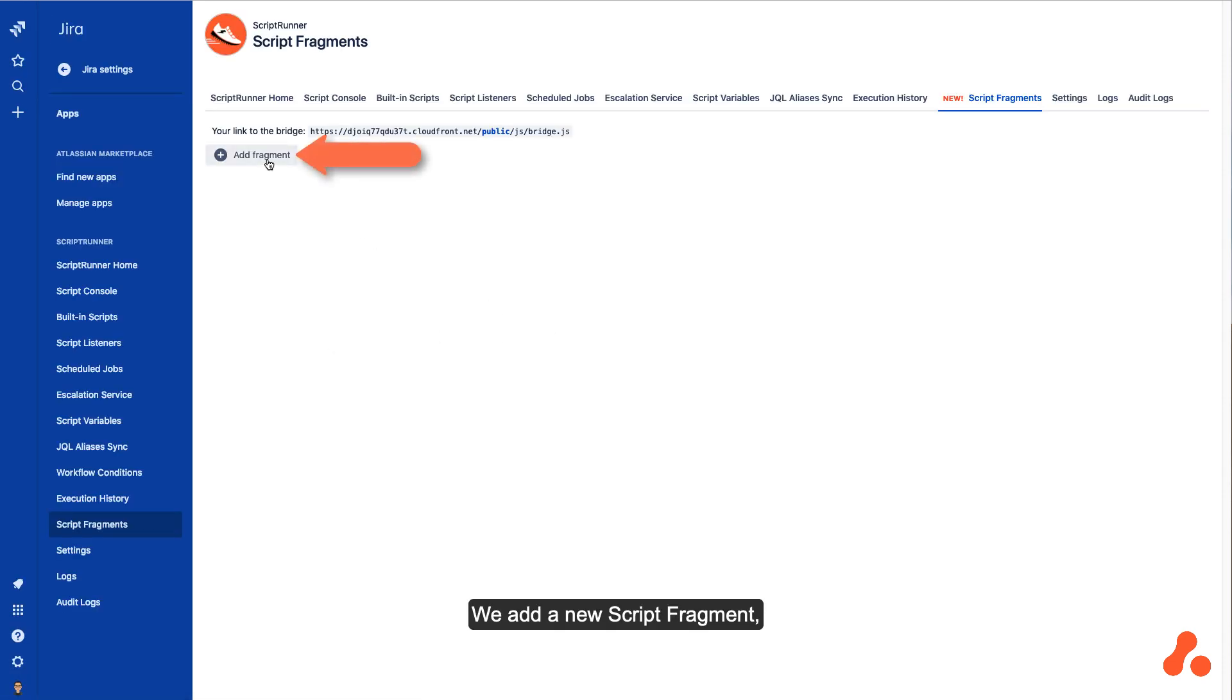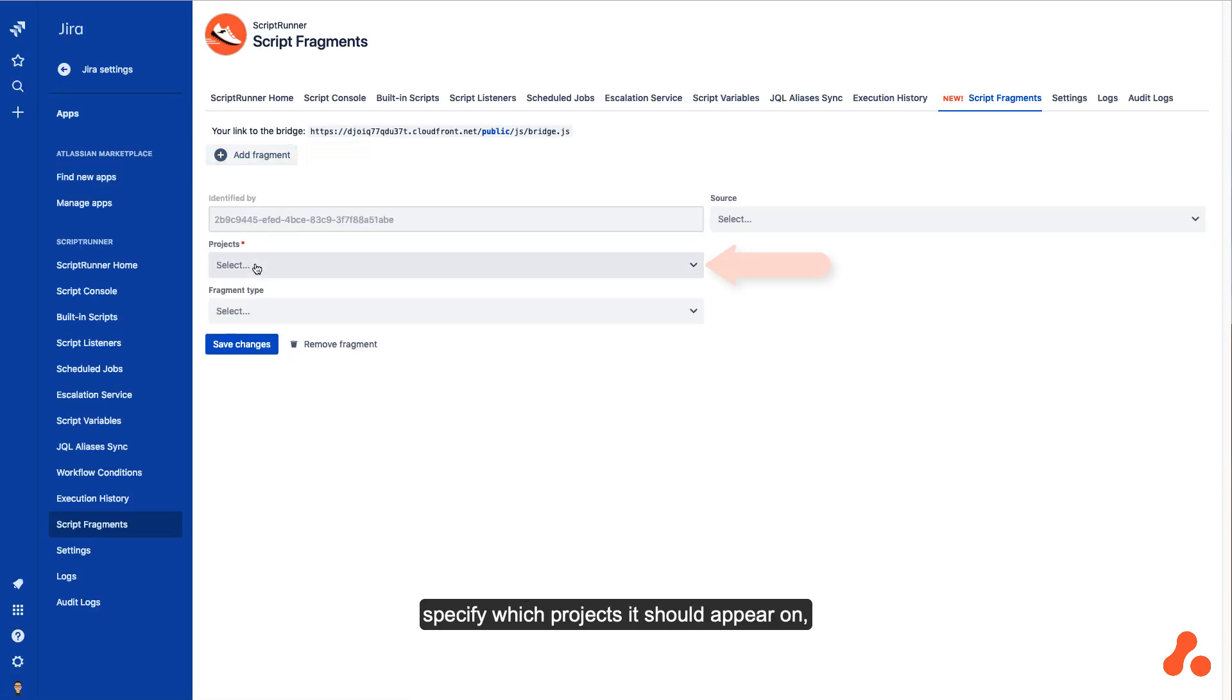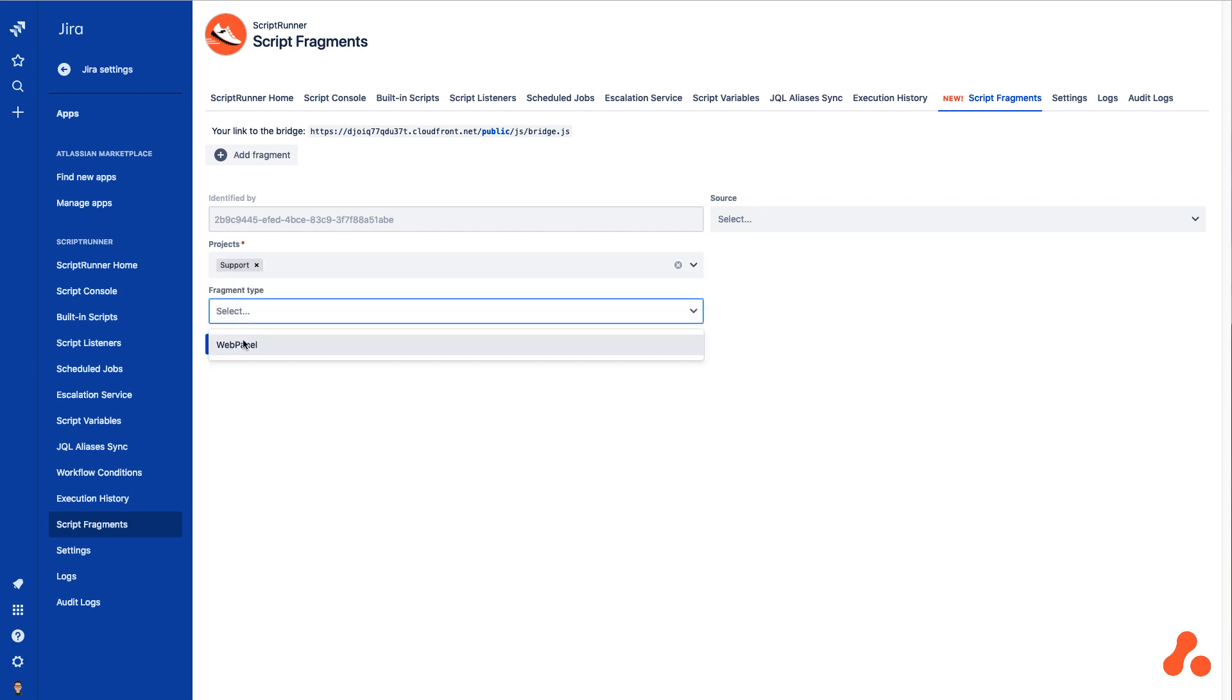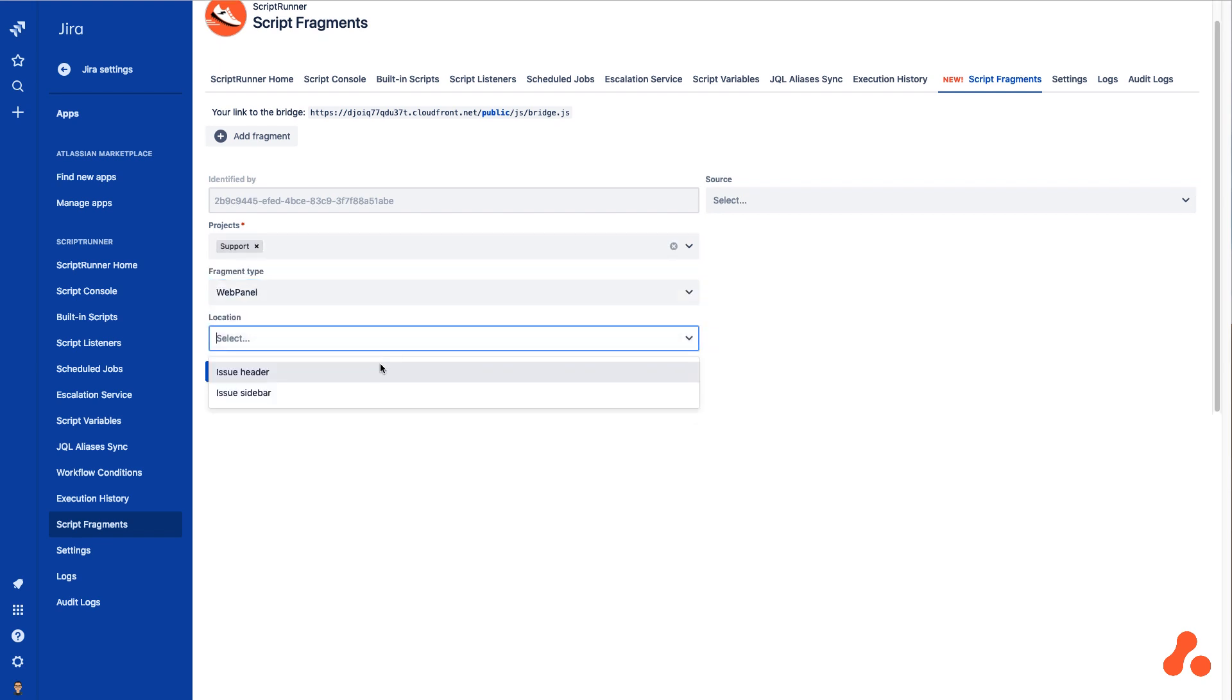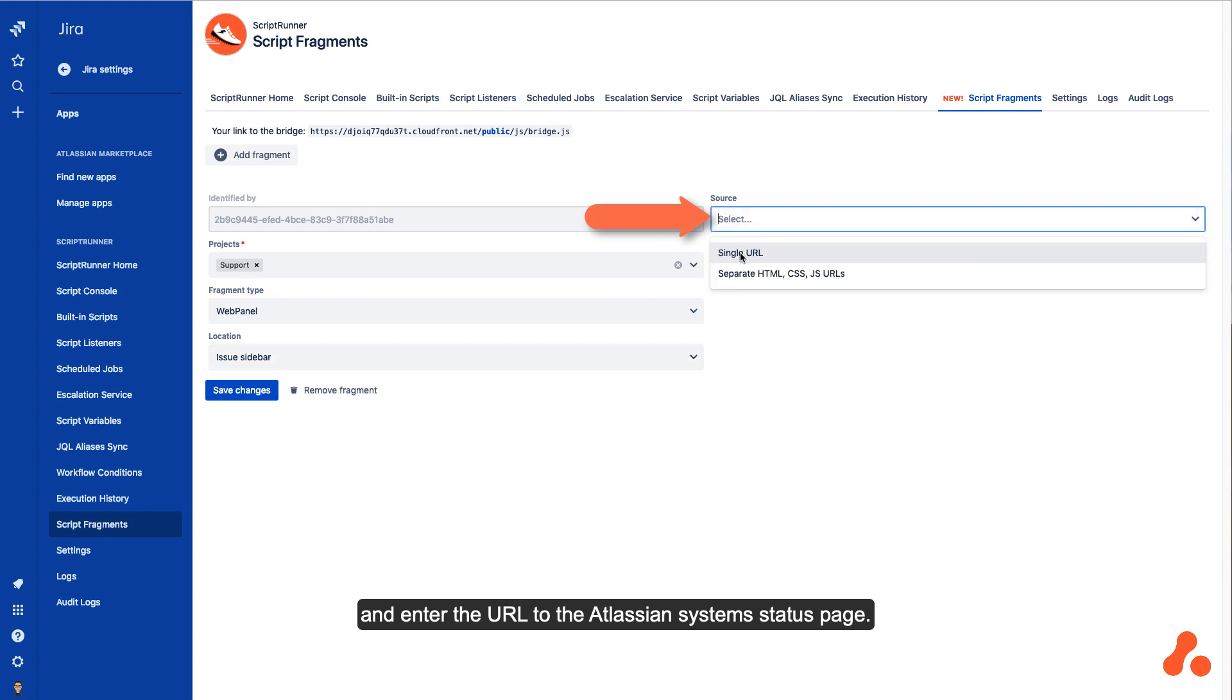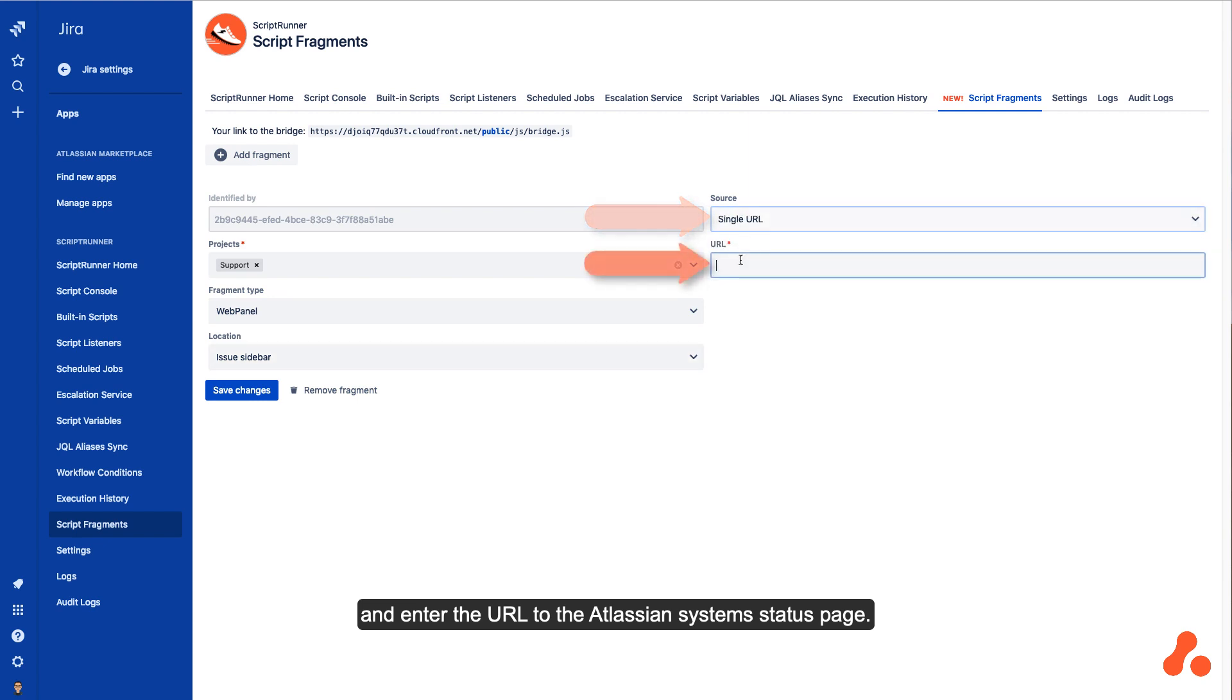We add a new Script Fragment, specify which projects it should appear on, and enter the URL to the Atlassian system status page.